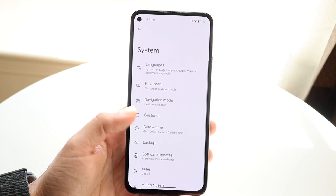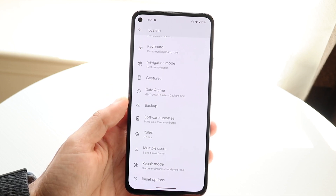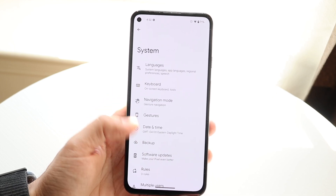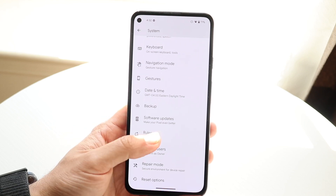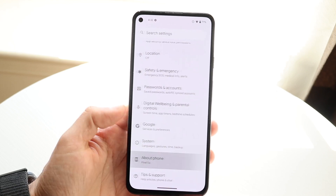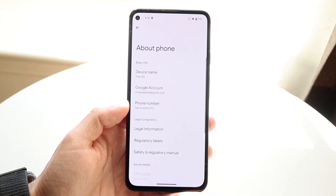Then scroll down and you'll see a little option that usually says something like 'About Phone' or something like that. If it's not available there, you can also go into About Phone which shows here and you'll find it there.